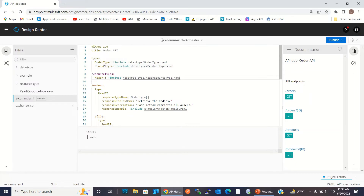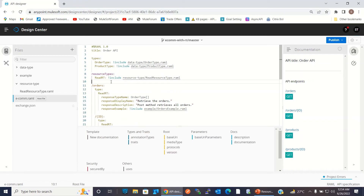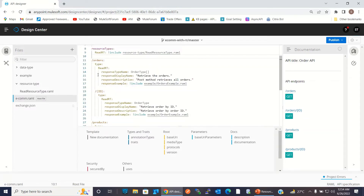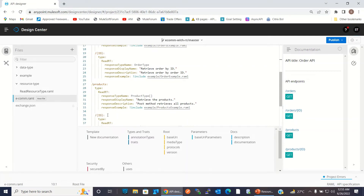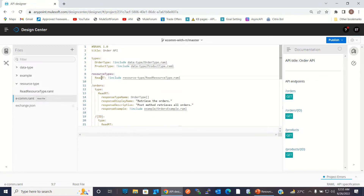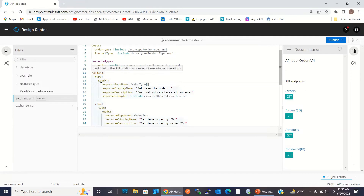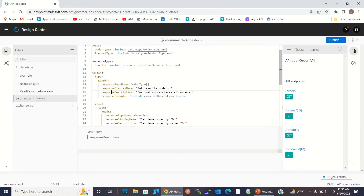Just as we defined order type and product type in separate files under separate folders, we can put the resource type outside and reference it using include. This read resource type is now being used under slash order, slash order slash ID, slash product, and slash product slash ID resources.